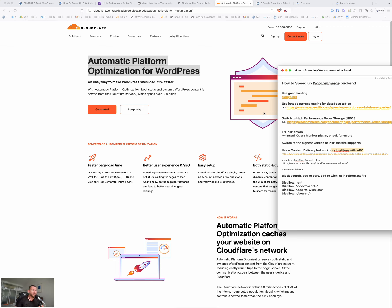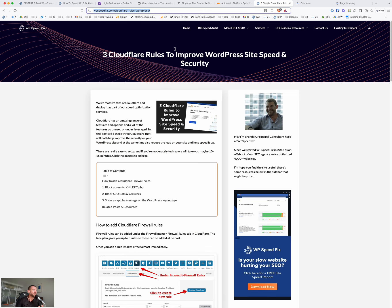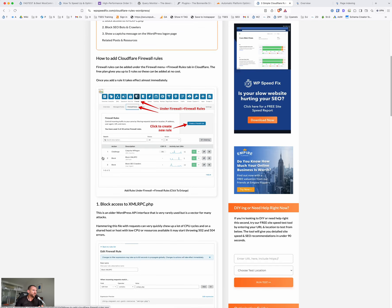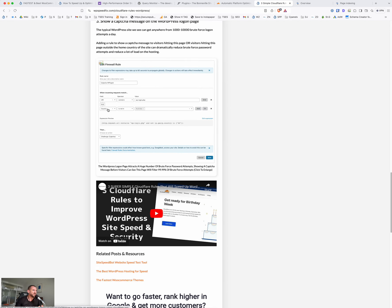Now, there's some other bits and pieces here that we have on top of that that will help even further. And this is, again, it's about moving workload or reducing workload. So there's this blog post on our website, we have some Cloudflare rules that we can set up, three Cloudflare rules to improve WordPress site speed and security. The best one here, the most important one here, I'll scroll down is this one.